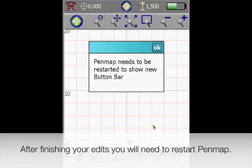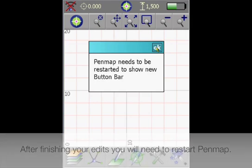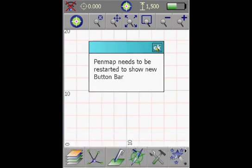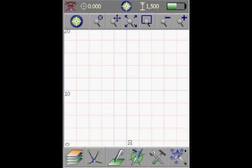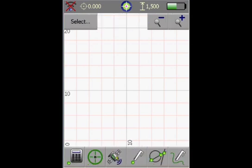After finishing, you have to restart PenMap, what we will do right now. And after the restart, we go into the data collection application and we will see now our customized dock.